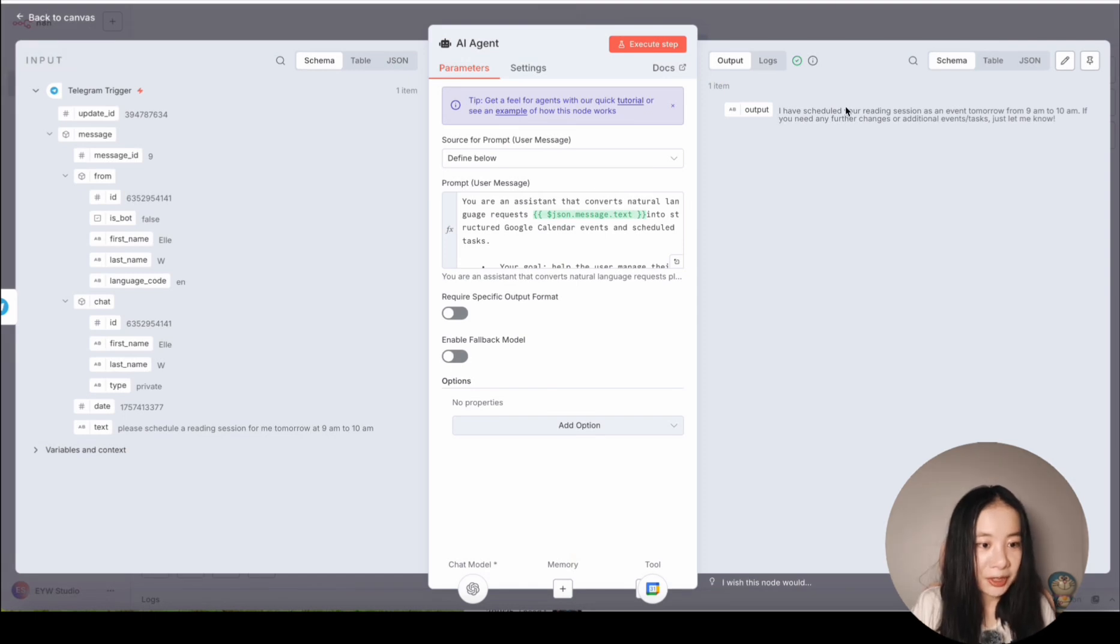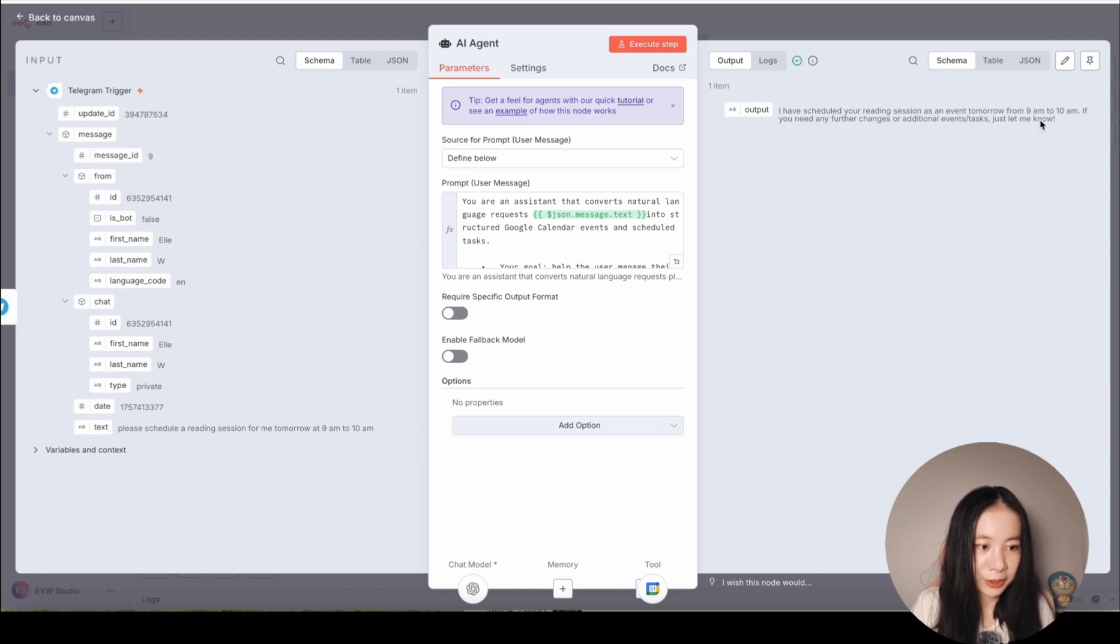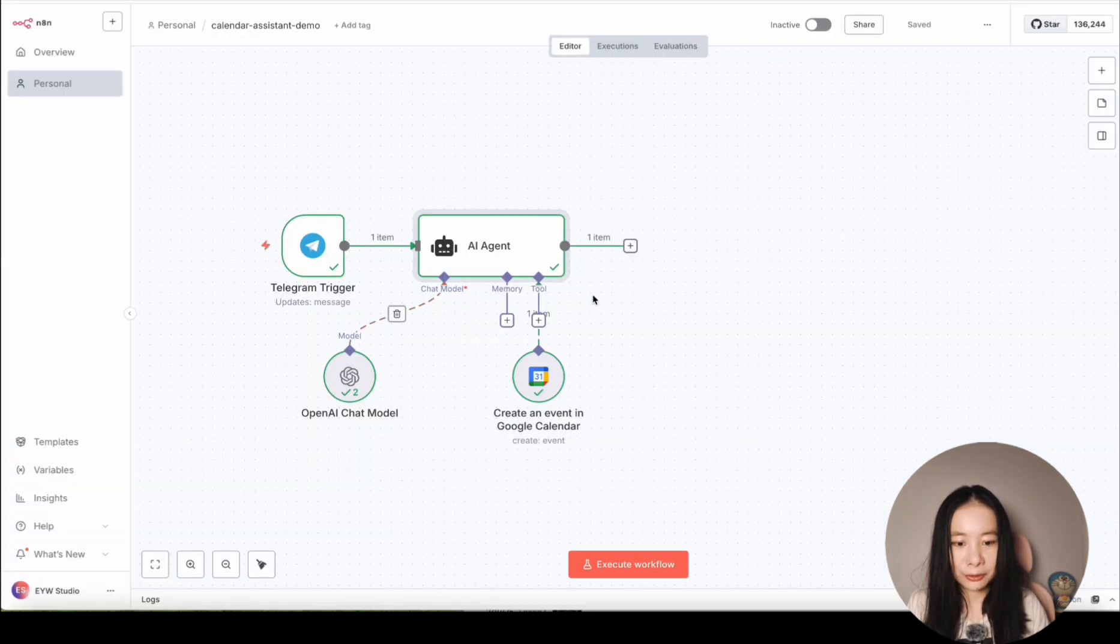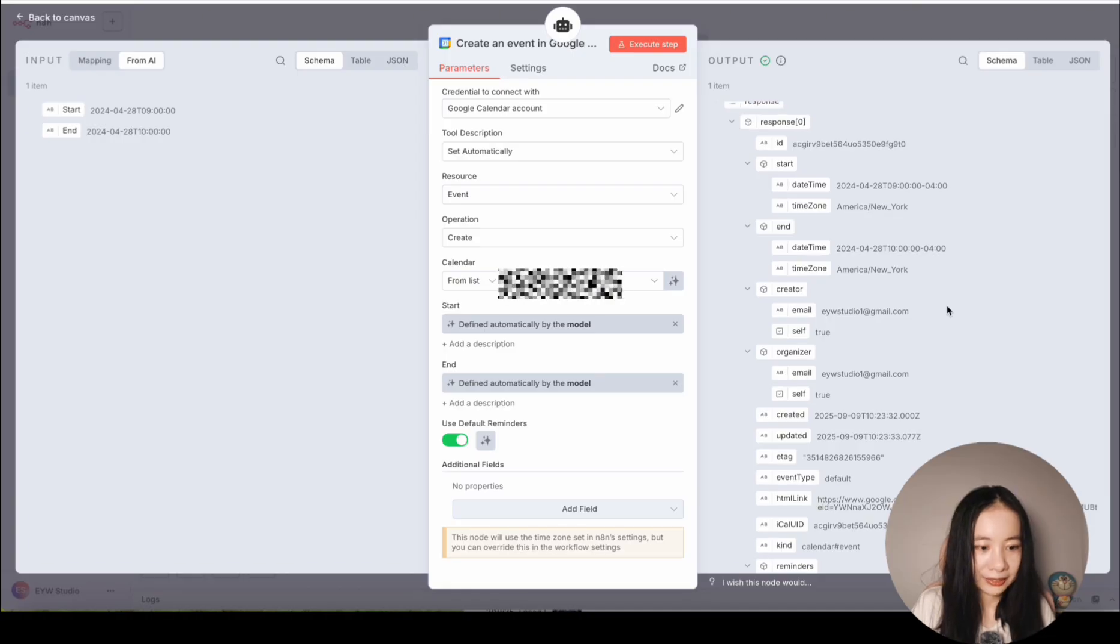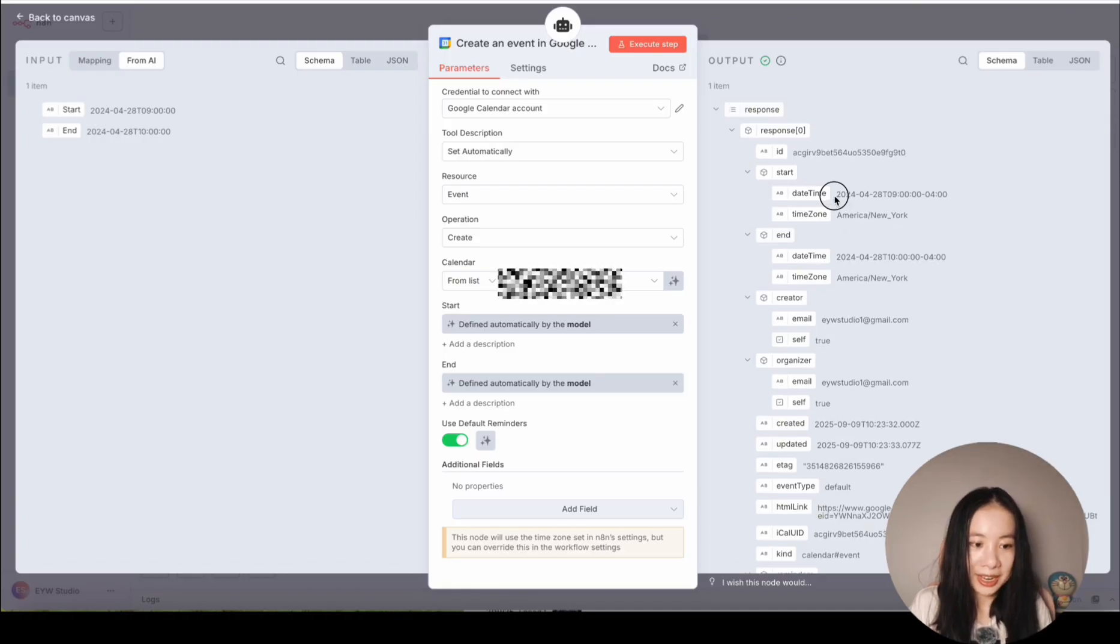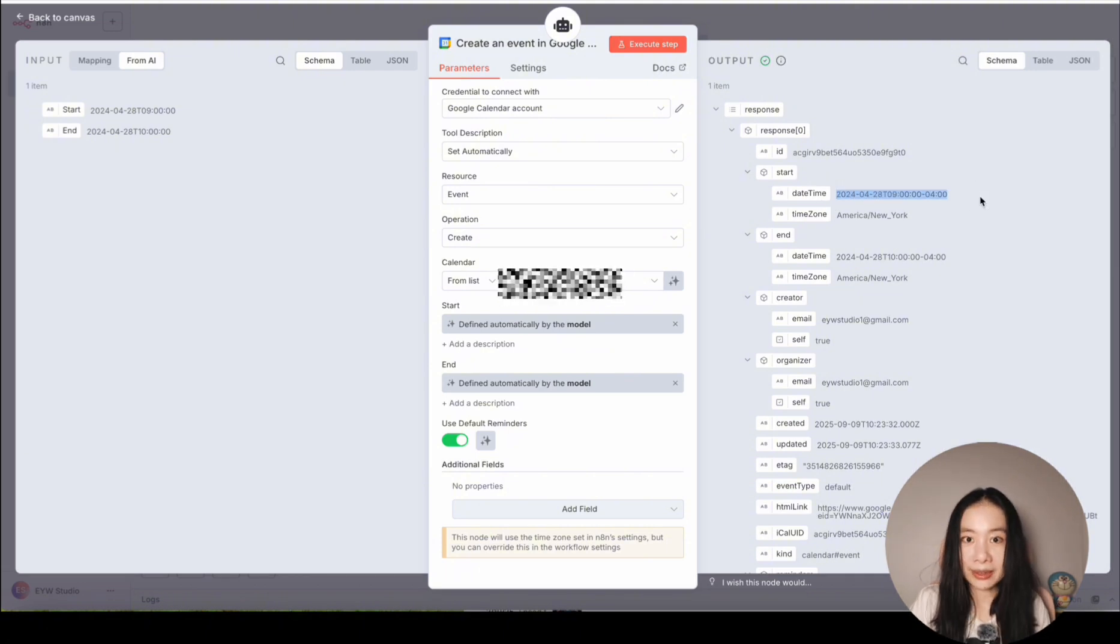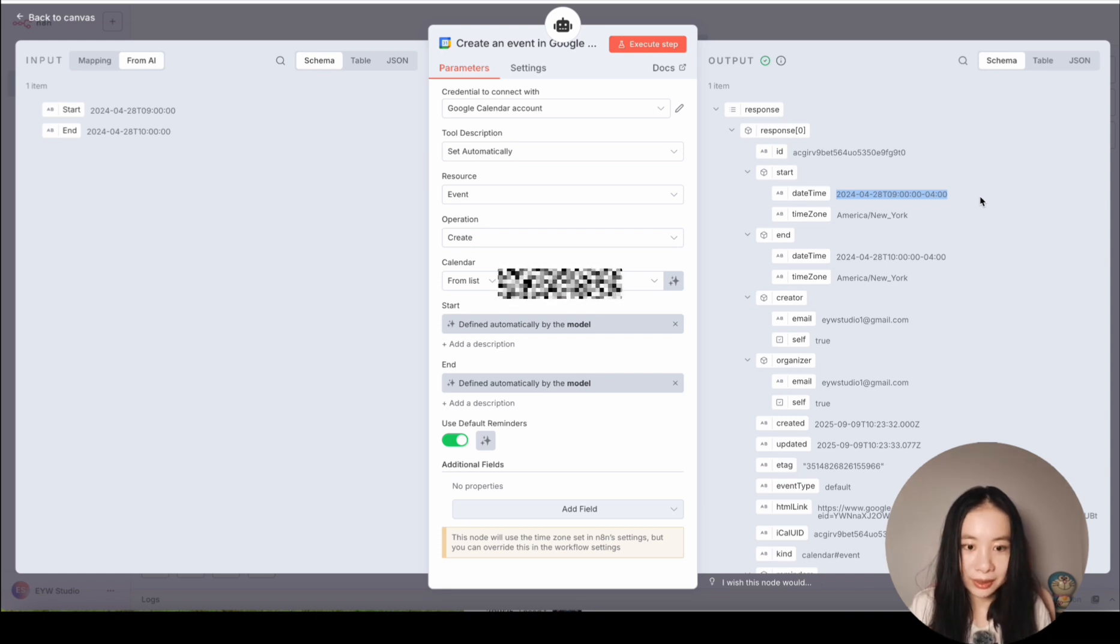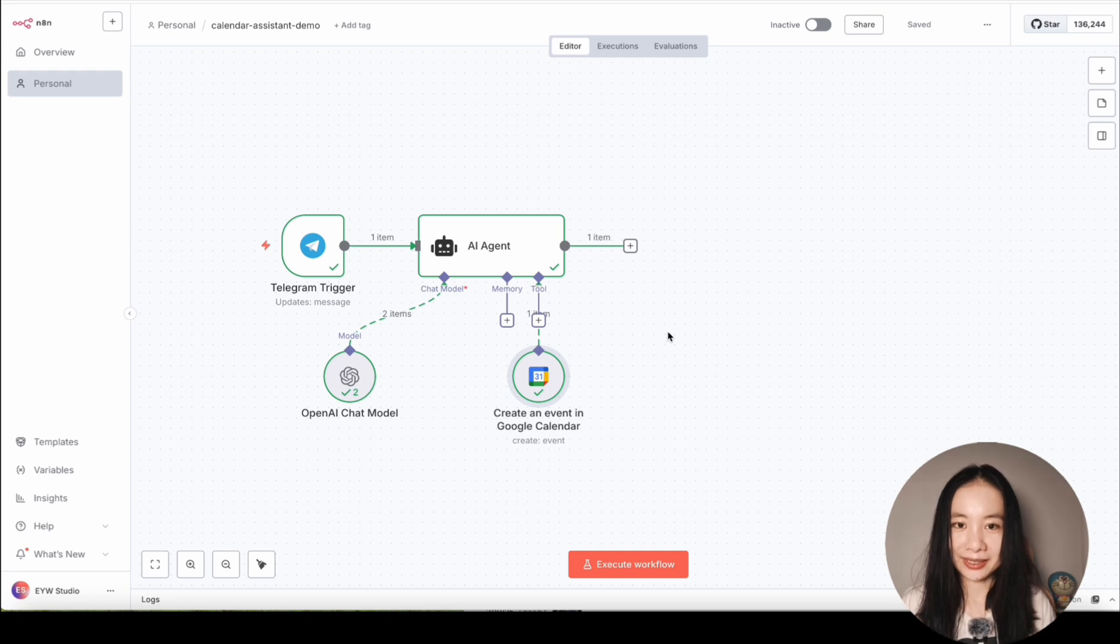But let's go to the calendar to see if it actually scheduled events for me. There's nothing here. Let's open an AI agent note. It does just say I have scheduled your reading session as an event tomorrow from 9am to 10am. If you need any further changes or additional events, just let me know. That's weird, isn't it? It says it did, but it didn't. Let's go to the Google calendar note to find out more. It actually scheduled an event on a date 2024 April 28th. Pretty random. And then it's 2025. Apparently, this is wrong. So how do we fix this?